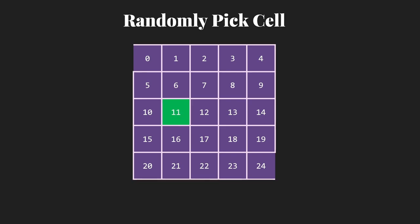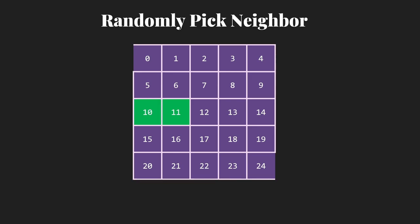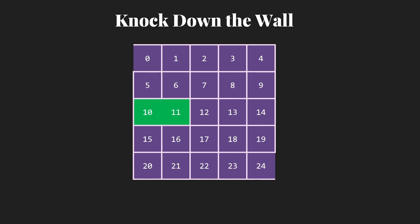So the idea, as I said, is we're going to randomly pick a cell. So suppose that our random number generator gives us 11. Then we want to pick one of the neighbors. So we're going to pick to go left, up, right, down one of those. And in this case, we're going to say we picked 10. Those are not currently connected. So we're going to knock down that wall.